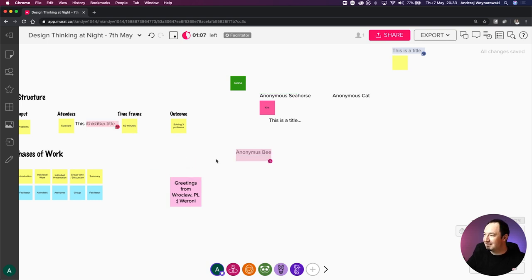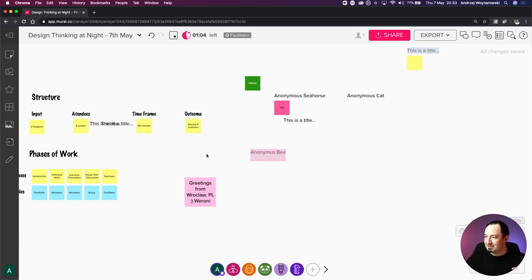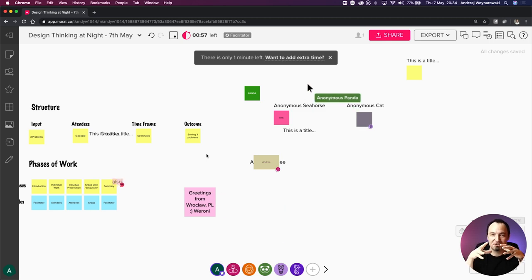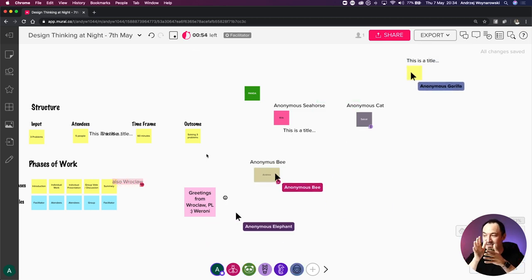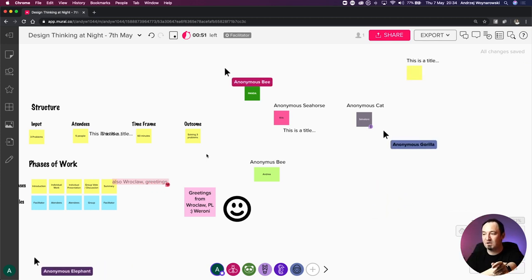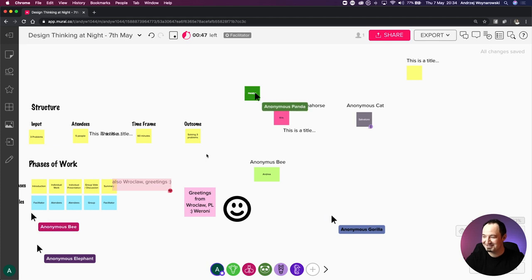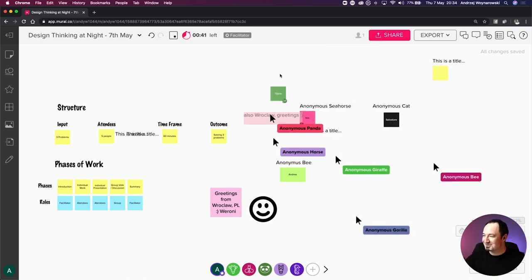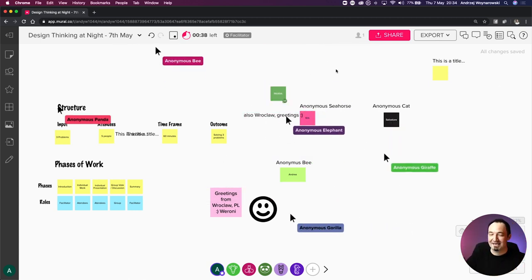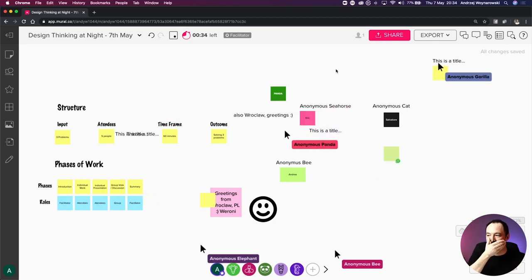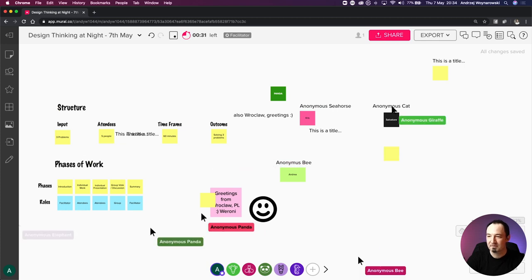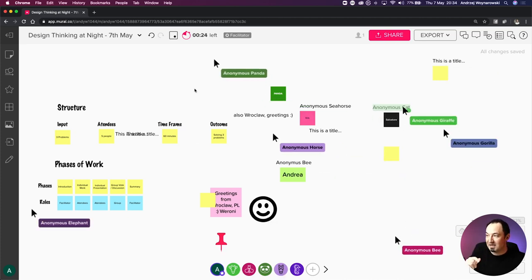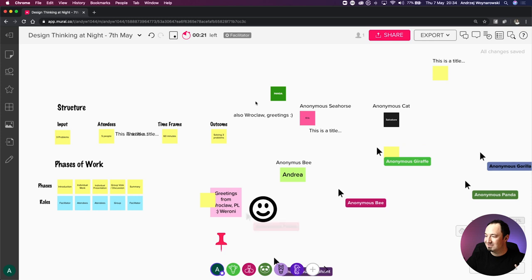We've got one more minute left. Whenever I'm facilitating the structure on a Zoom call, I want to make sure people have the right time to do these things - play around with it, introduce them, do the individual work. About 30 seconds in, just keep playing around a little bit more and then we'll move on. If you scroll around with your mouse cursor you should be able to navigate around.